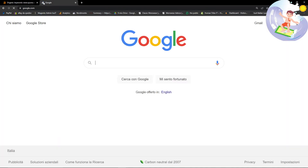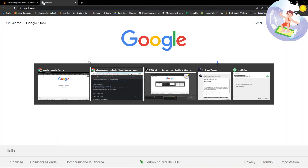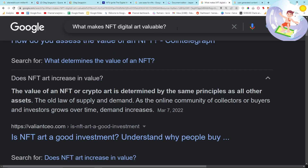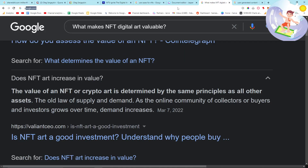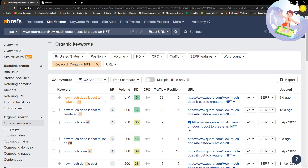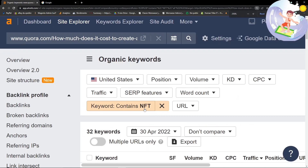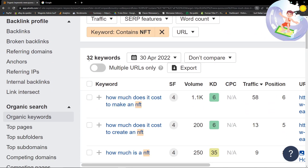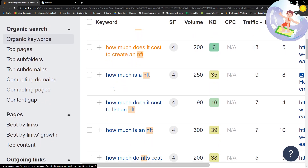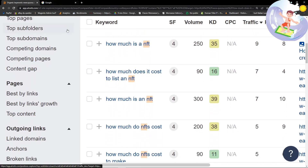Don't be obsessed with keywords and keyword tools, because you can see Ahrefs just gives the same keyword. It says 32 keywords but they're basically just the same keyword. Just look at it.